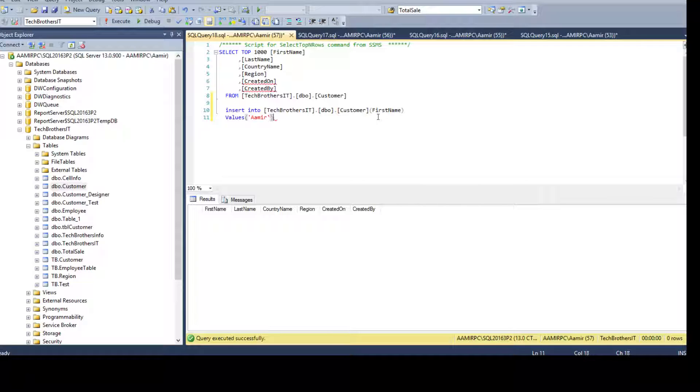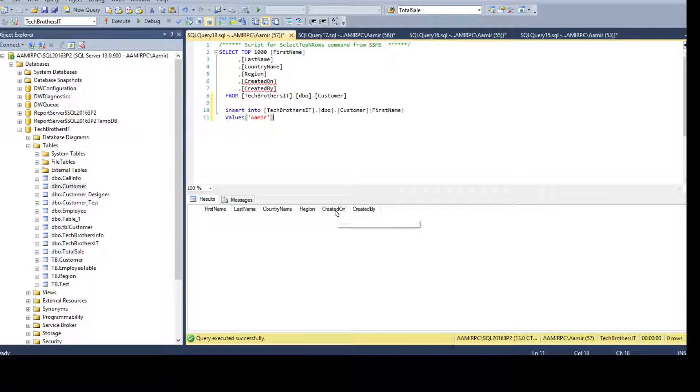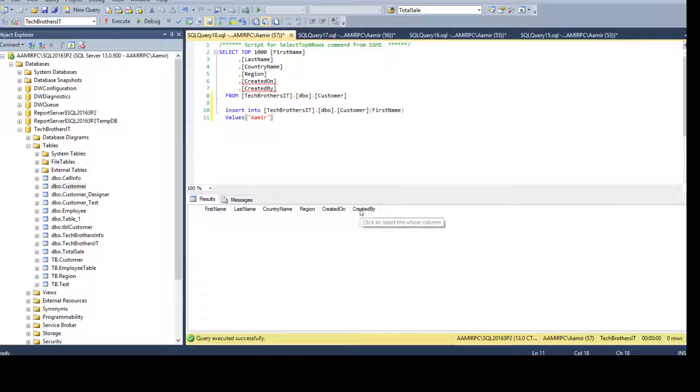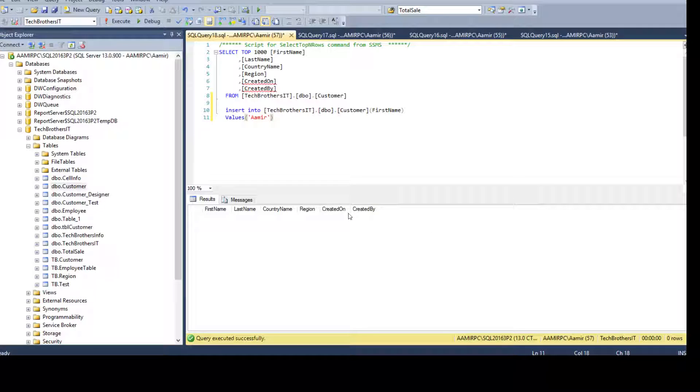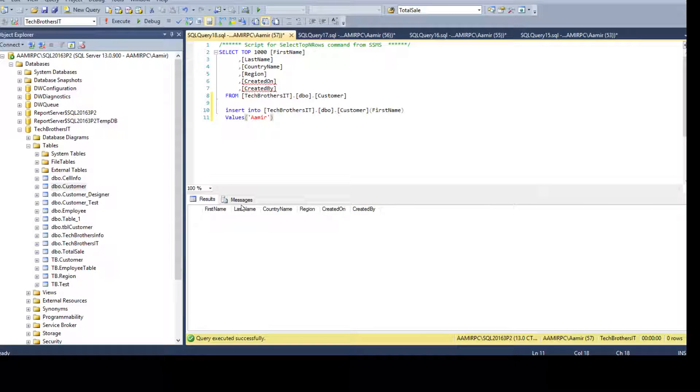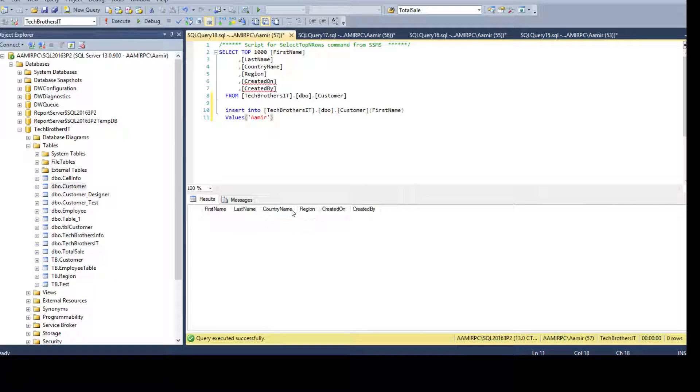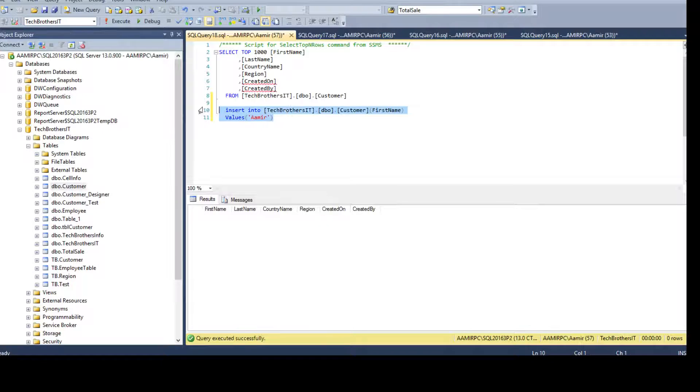I'm going to paste it here just to see the query later and here I will say first name only. That's where I'm inserting the value and this value can be my name. With the default constraint, you should we should have the values that come in for created on and created by by using the get date and s user underscore name functions.